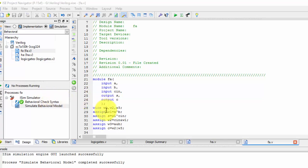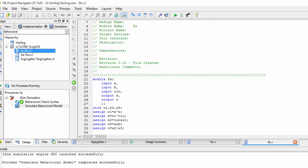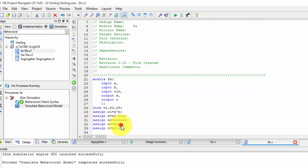Hi friends, in this video we will be seeing about full adder using behavior model. Previously it was dataflow modeling. Now we will be converting this dataflow modeling into behavior model.